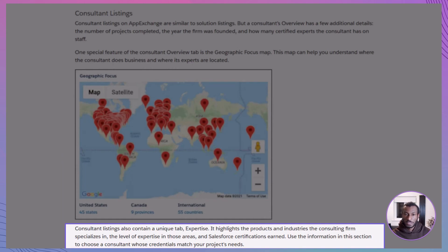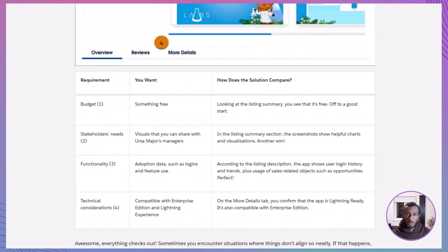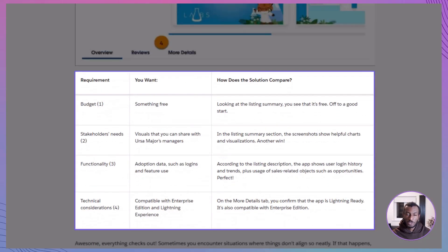This makes it easy to match the right consultant to your business needs, especially if you're tackling a large or complex project. Let's go back to our example with Ursa Major Solar and the Salesforce Adoption Dashboards listing. When you compare it to your AppExchange strategy, everything lines up.